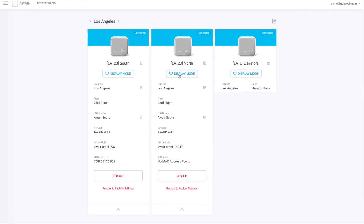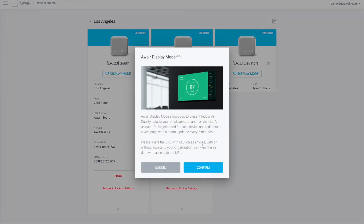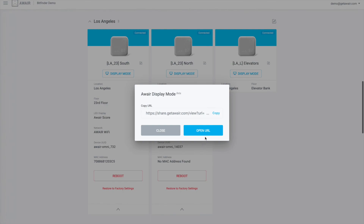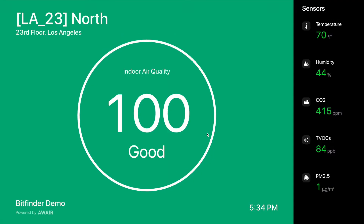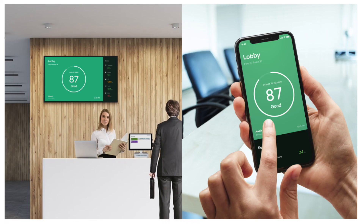And lastly, use Display Mode to share your indoor air quality data with anyone who walks into your space. Enable Display Mode to display real-time Omni readings on a large wall monitor in a lobby of a corporate office, on a tablet at a reception desk, or on a mobile phone.